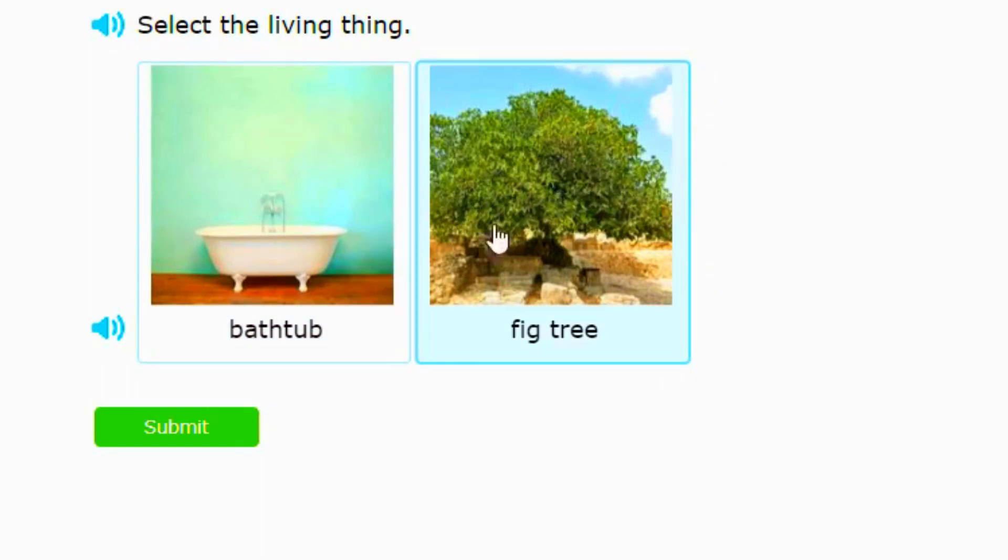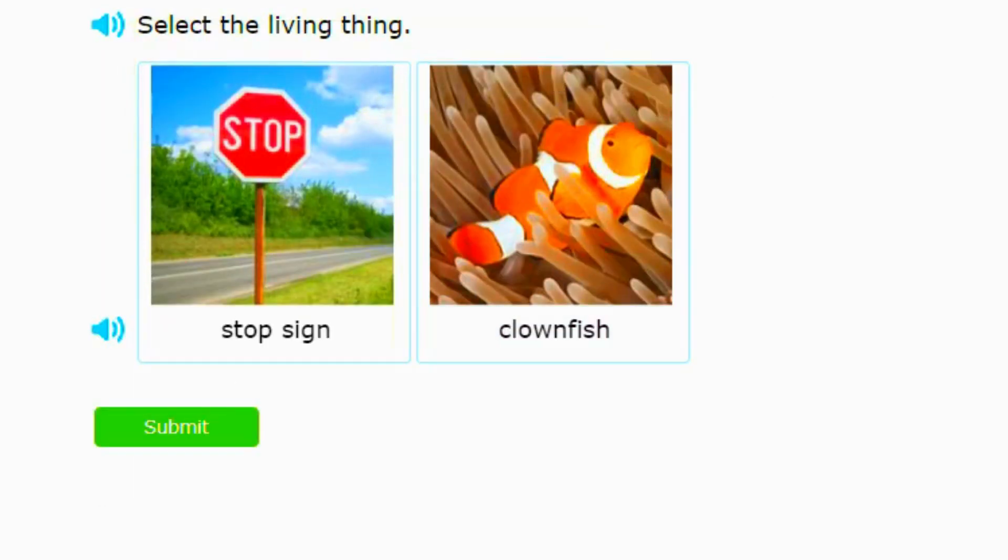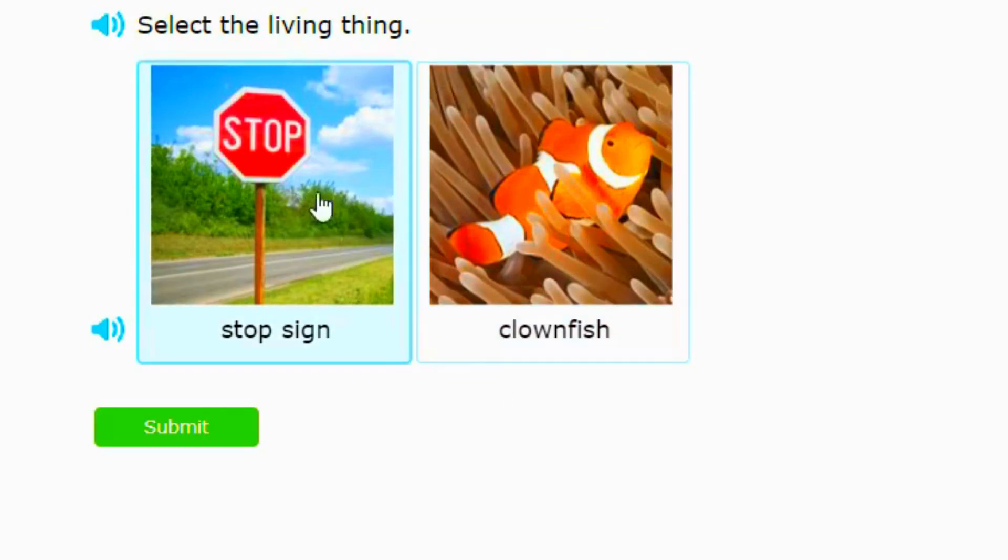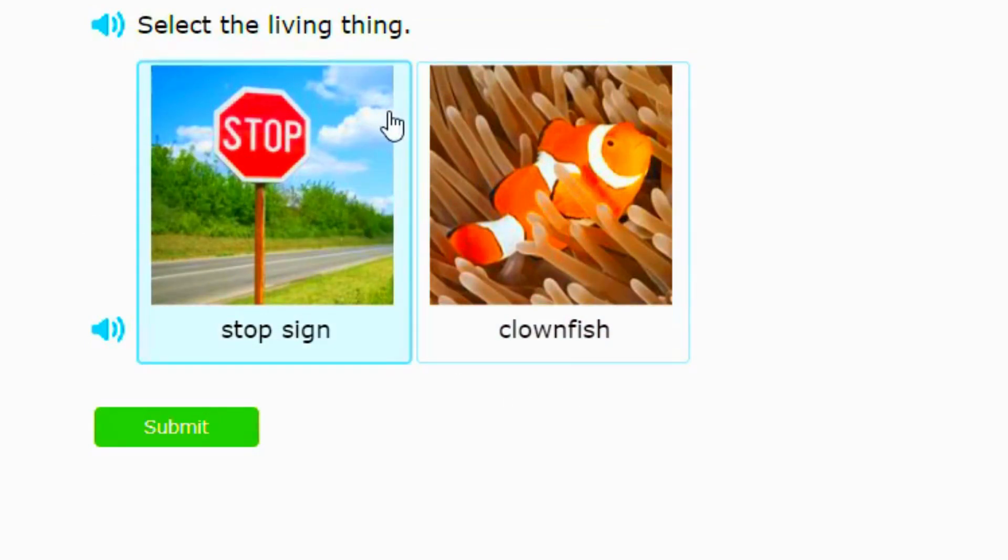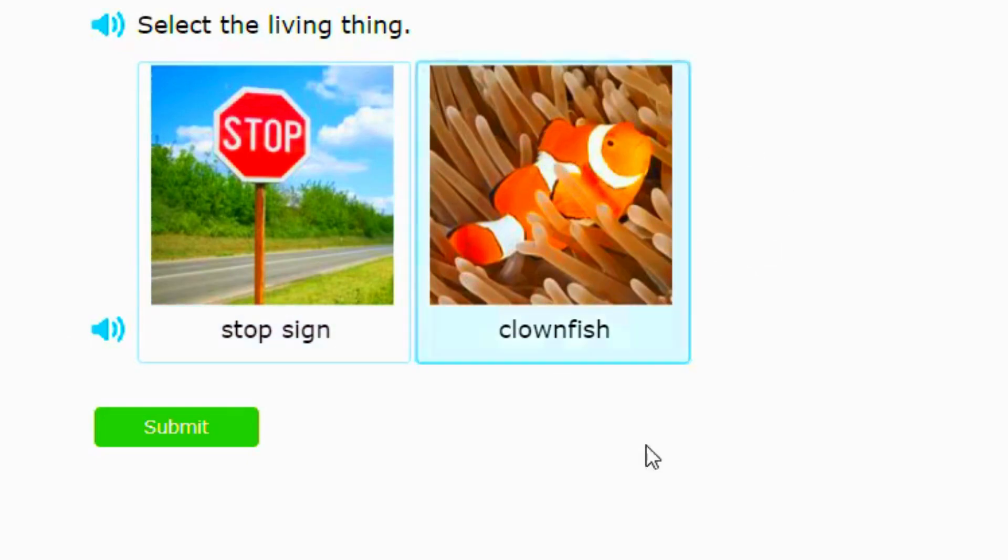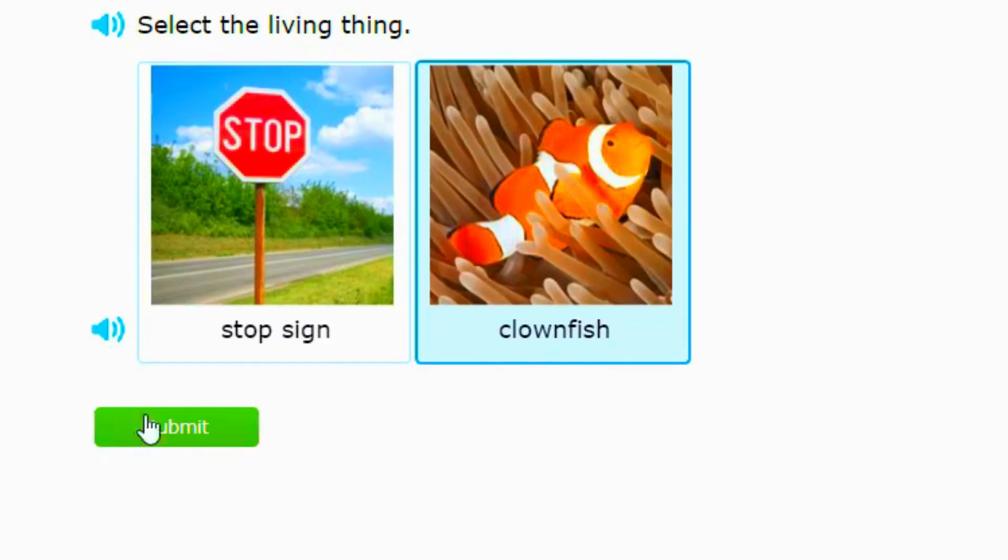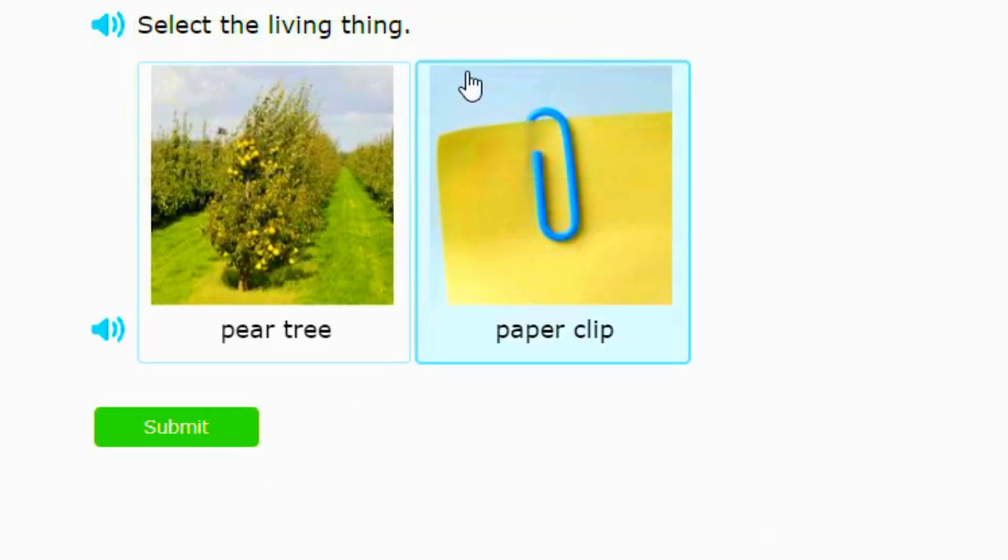Then it says select the living thing again. A stop sign is not living because the stop sign would move and talk if it was a living thing. But our next choice is a clownfish, and clownfish are living things, so it's clownfish.